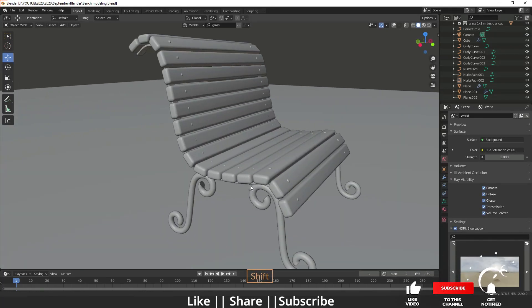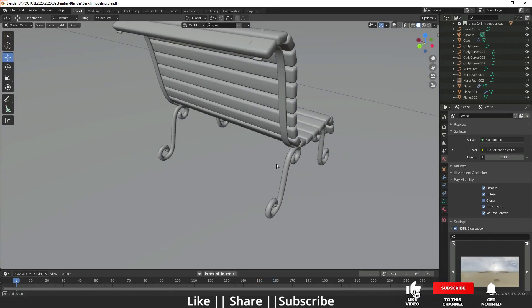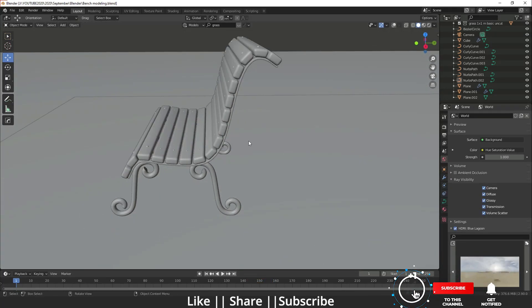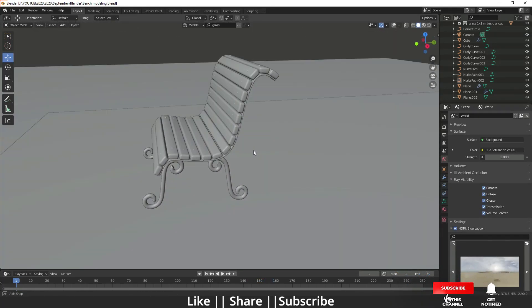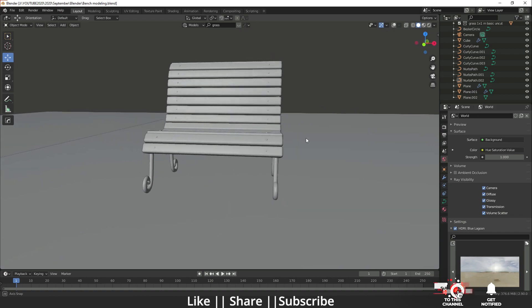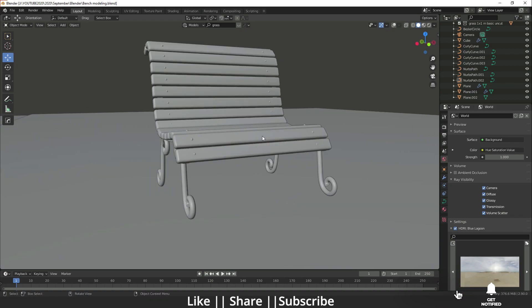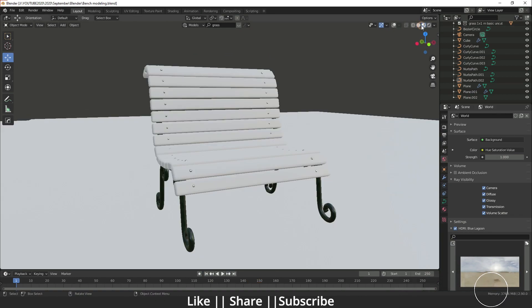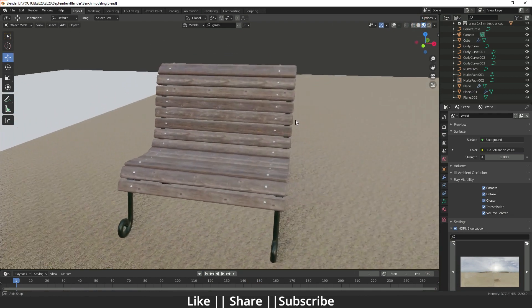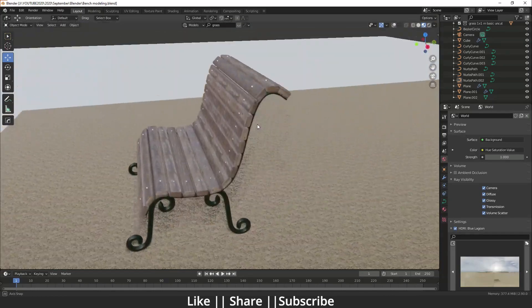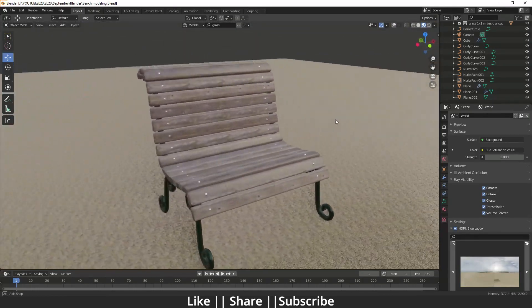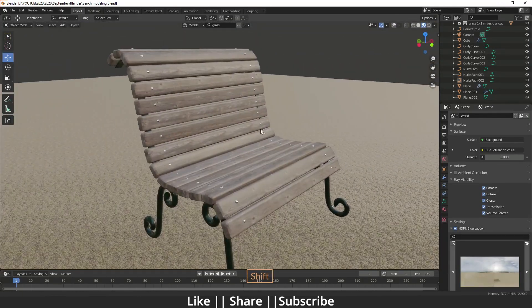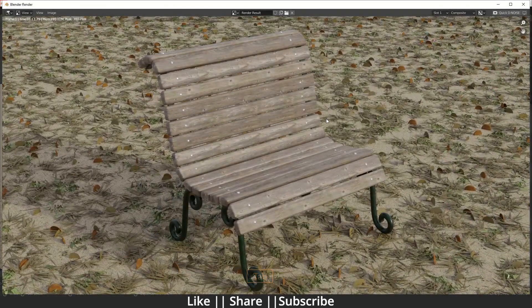Hello everyone, welcome to my YouTube channel. In this video I'm going to show you how you can make a wooden bench using Blender. Without any further delay, let's get started. Here you can see this is my render view.